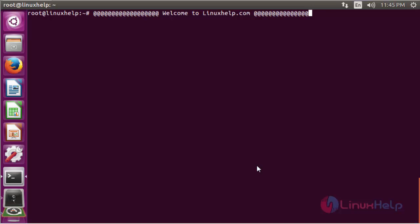Hello viewers, welcome to linuxhelp.com. Let's see how to install DSTAT tools on Ubuntu 16.04. DSTAT is a versatile tool for generating system resource statistics and is a replacement for VMSTAT, IOSTAT, NETSTAT and interface statistics. DSTAT is a handy tool for monitoring the system during performance tuning, test benchmarks, or troubleshooting.